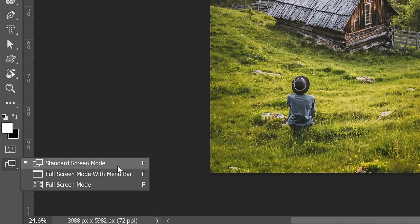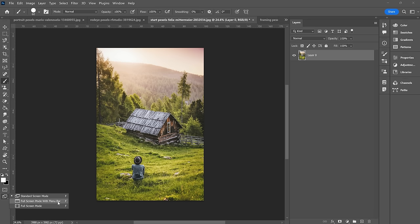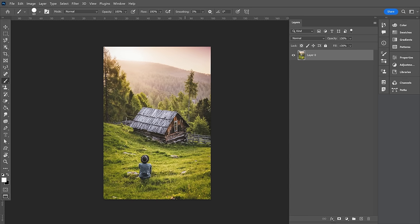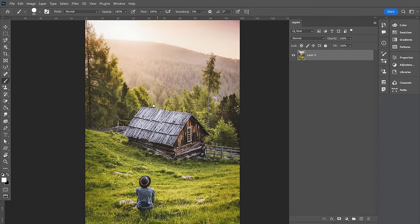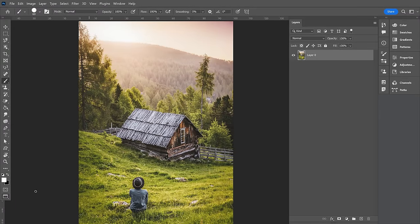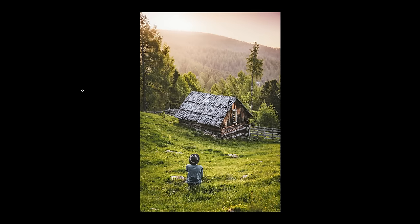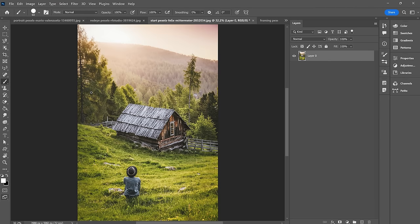Lastly, we have different screen viewing modes. Right now we're in standard screen mode. There's a full screen mode with menu bar, which gives us a little more room to work around the canvas. Hit F again and it gives us full screen mode — especially great if you're painting, no distractions, all you see is your image. Hit Command or Control R to get rid of the rulers, and hit F to return to the standard view.